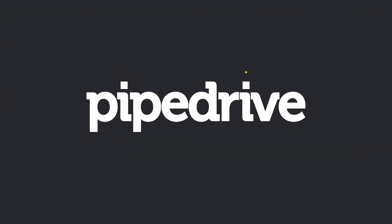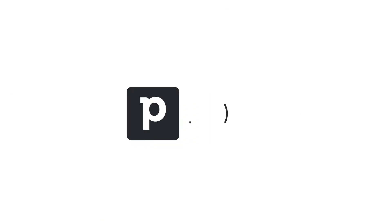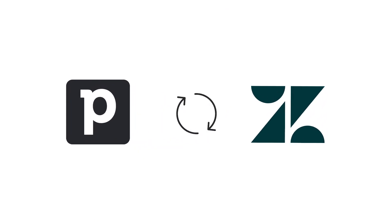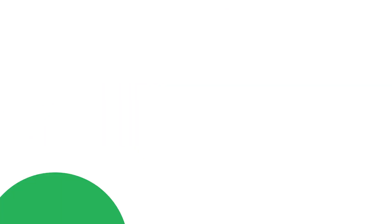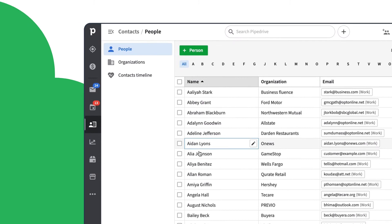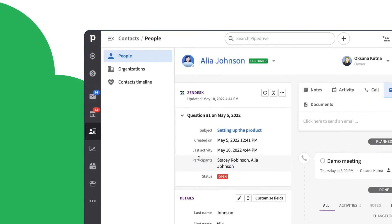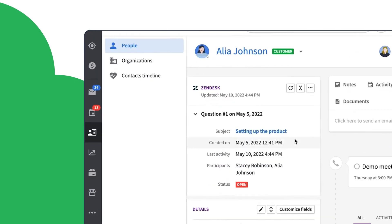But with PipeDrive's integration with Zendesk, your customer information is synced to both places. Tickets are automatically connected to their respective people and organizations, and statuses are right there for you to see.